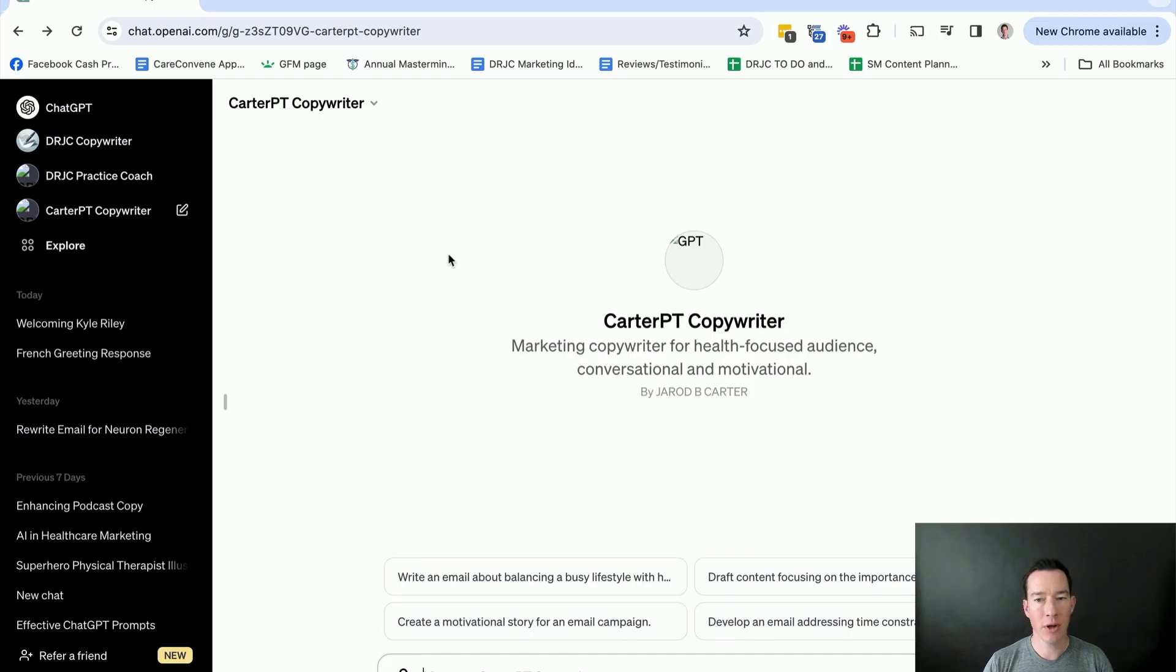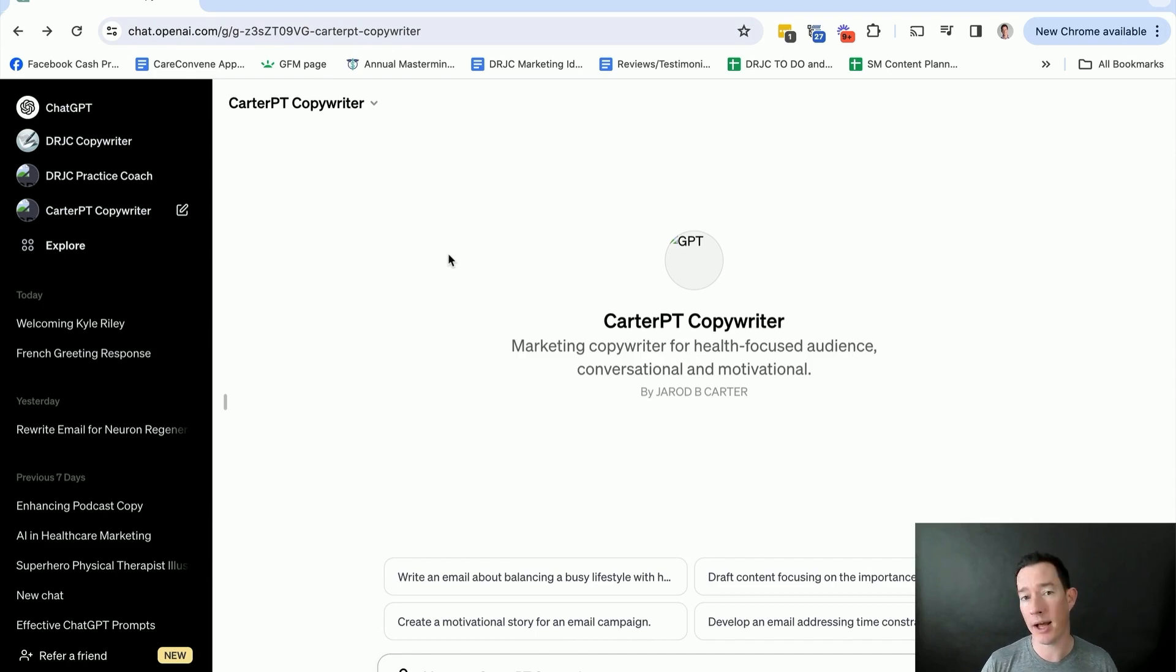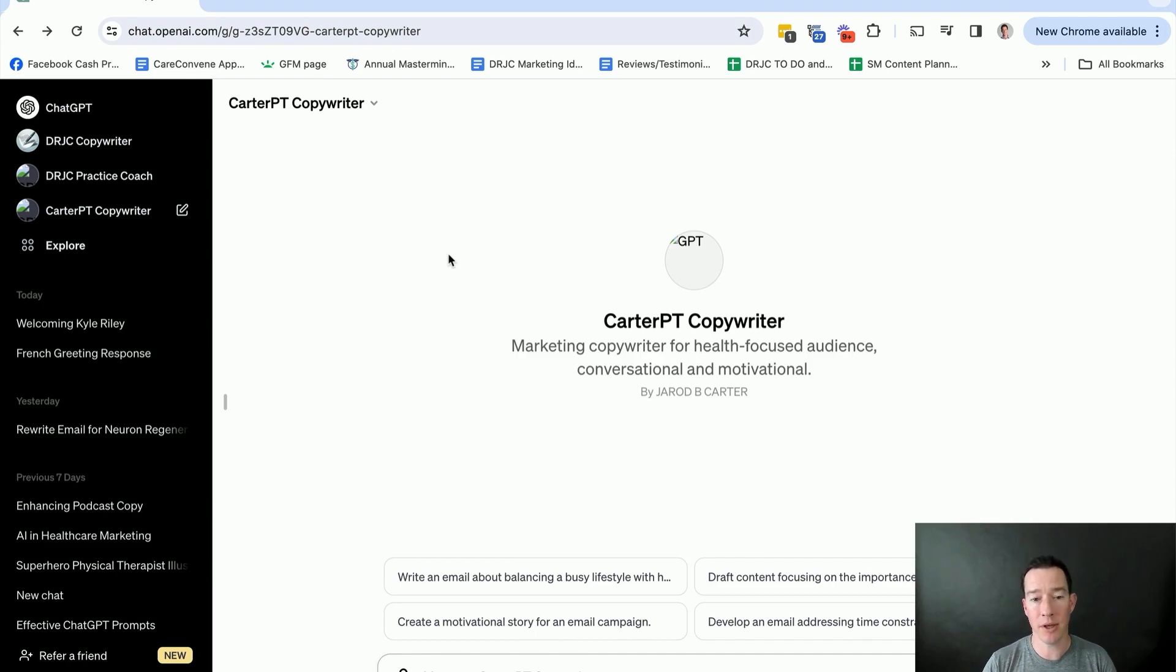Okay, let's dig in. So here we are at ChatGPT, and I'll say right now that to do this, to create your own personalized chatbot within ChatGPT, you do have to be a subscribing member.